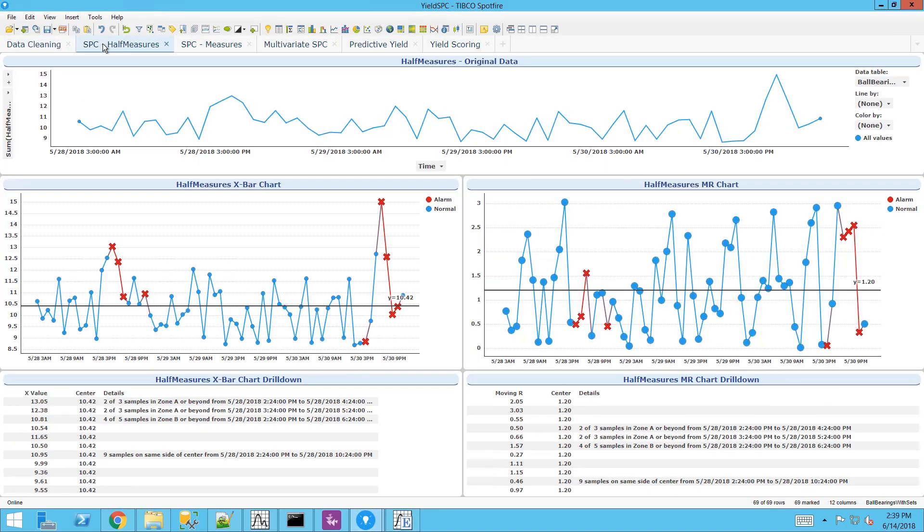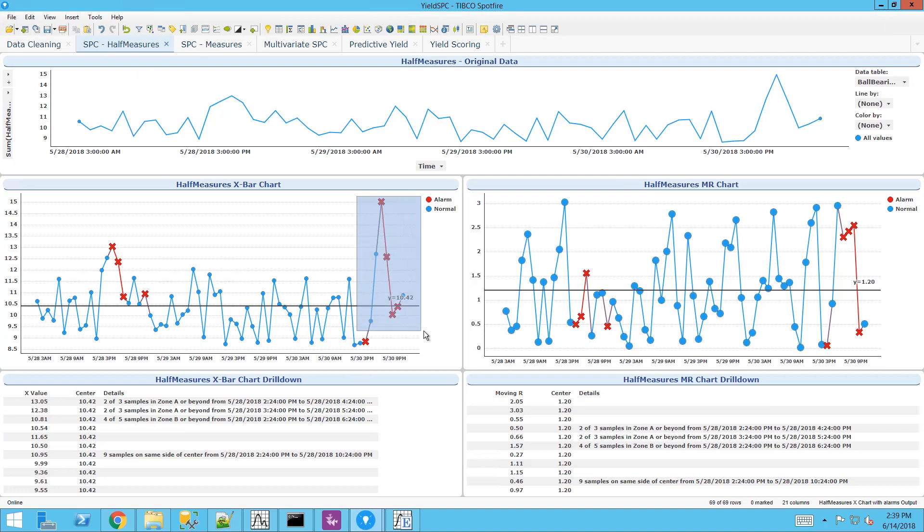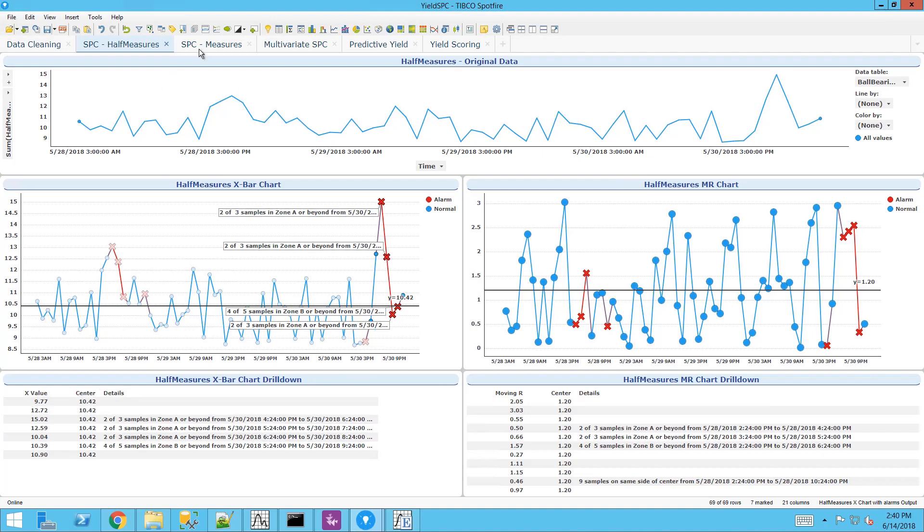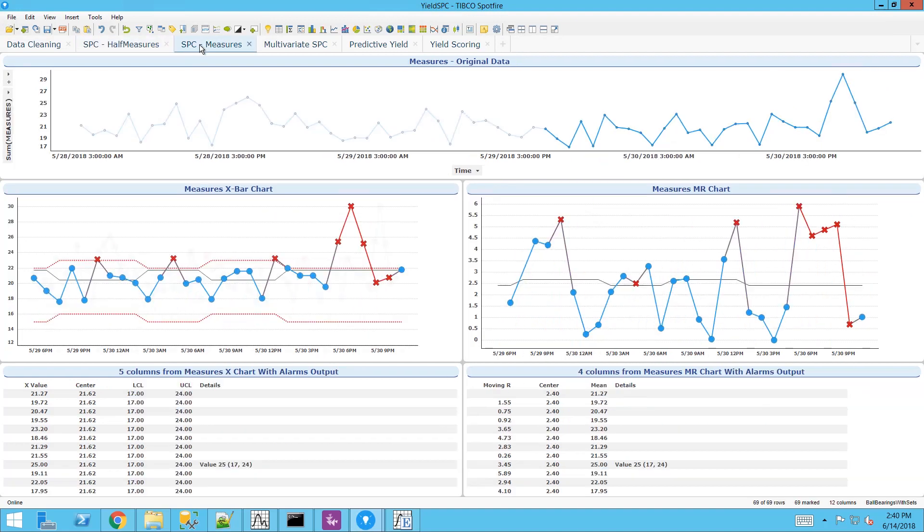Next we're moving on to Statistica process control. This is an example of how we can use the Statistica SPC capabilities with runs, rules and violations and display those results in the Spotfire dashboard.